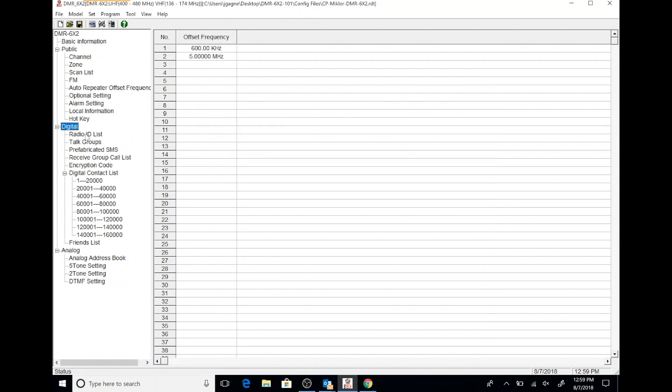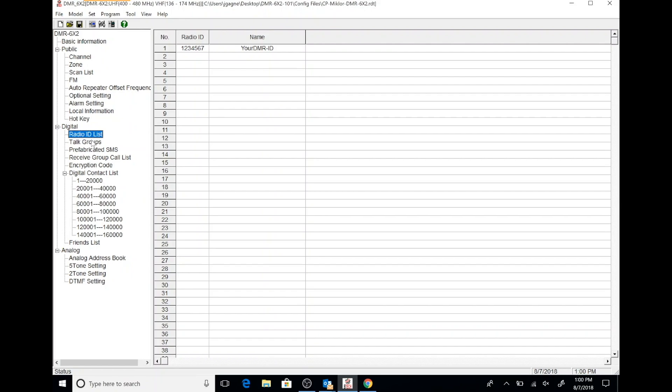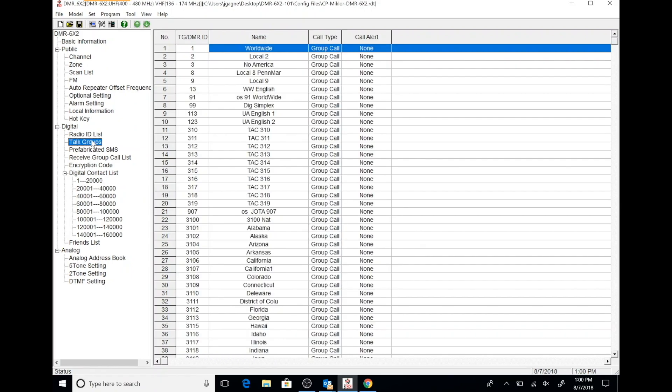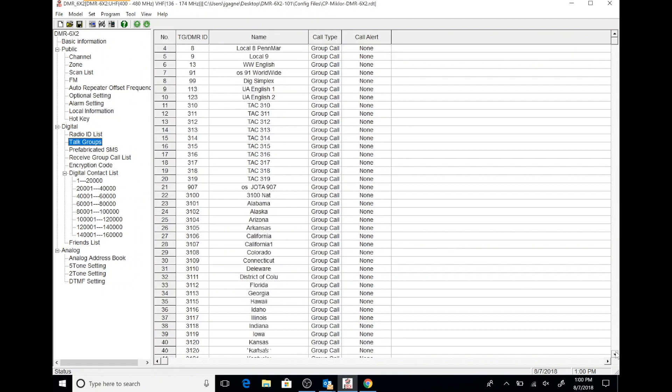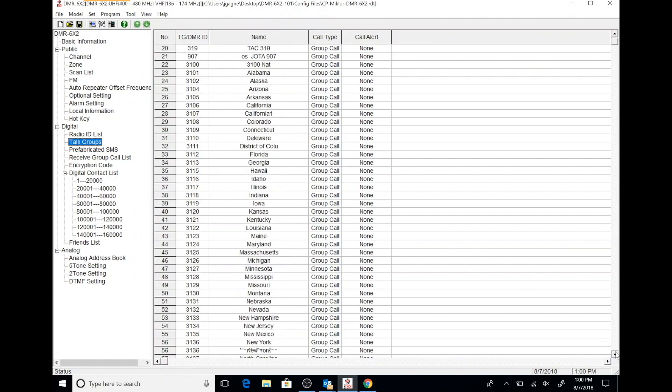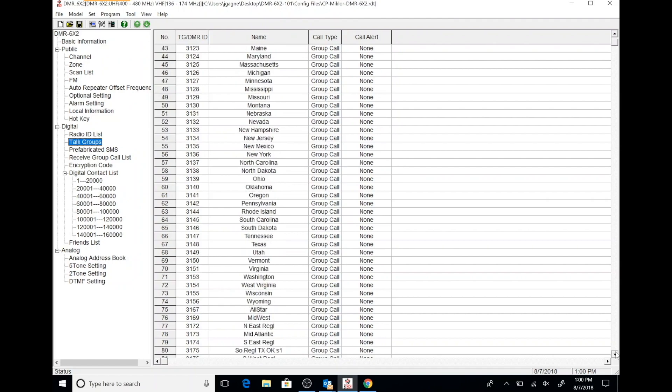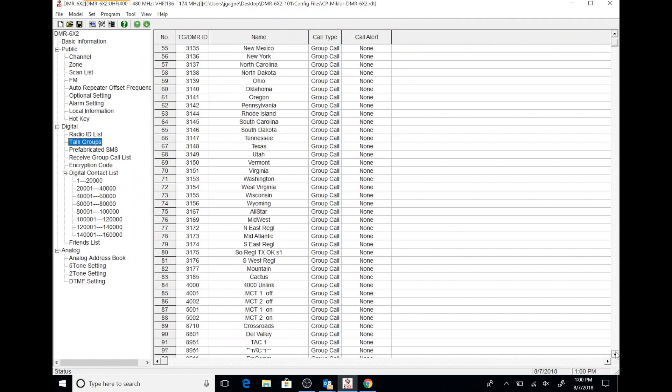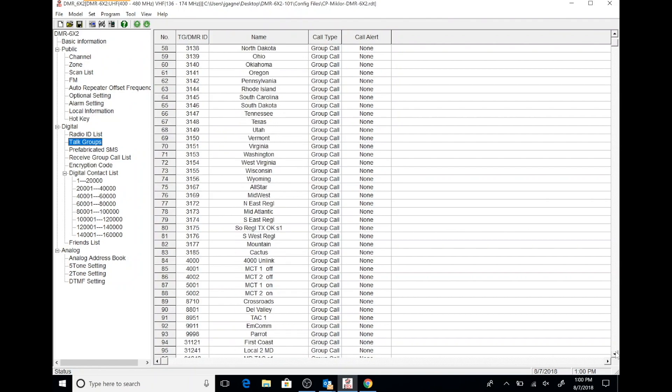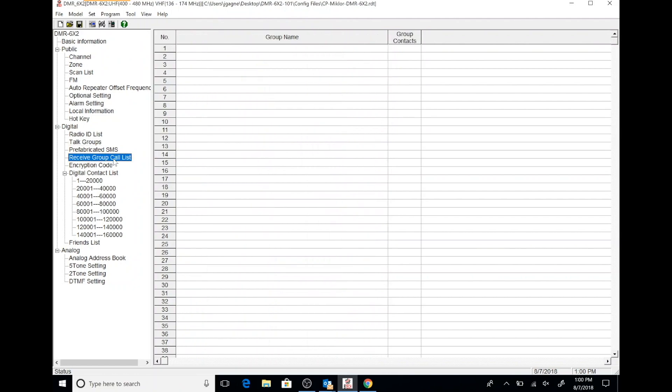We're going to go down and take a look at the digital section. The first thing is a radio ID list. This is where you plug in your radio ID and the name of your radio, if you choose to name it. And then here are some talk groups. This code plug has a lot of talk groups. You can use the import-export tool to export this to a CSV file and then import it into your code plug. Or you can just modify this code plug to meet your needs.